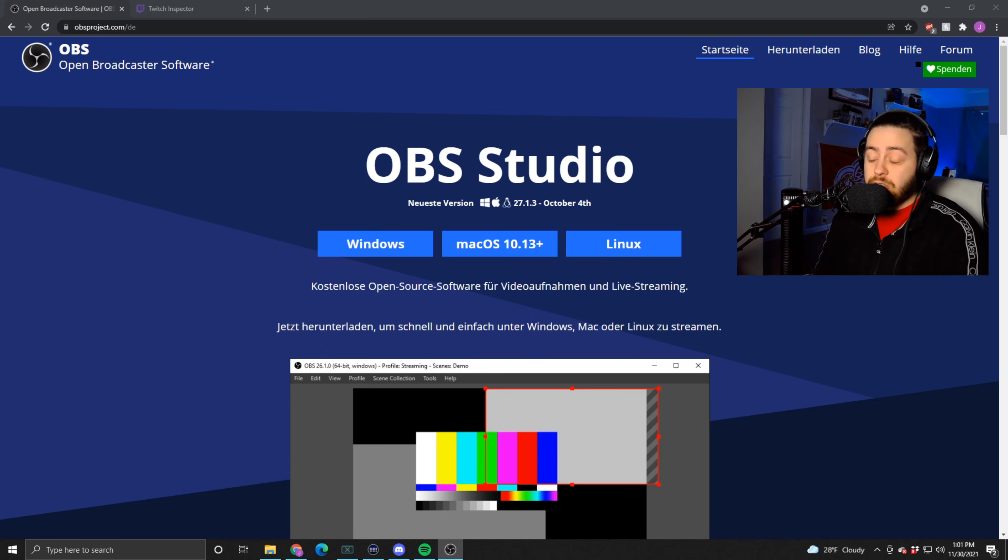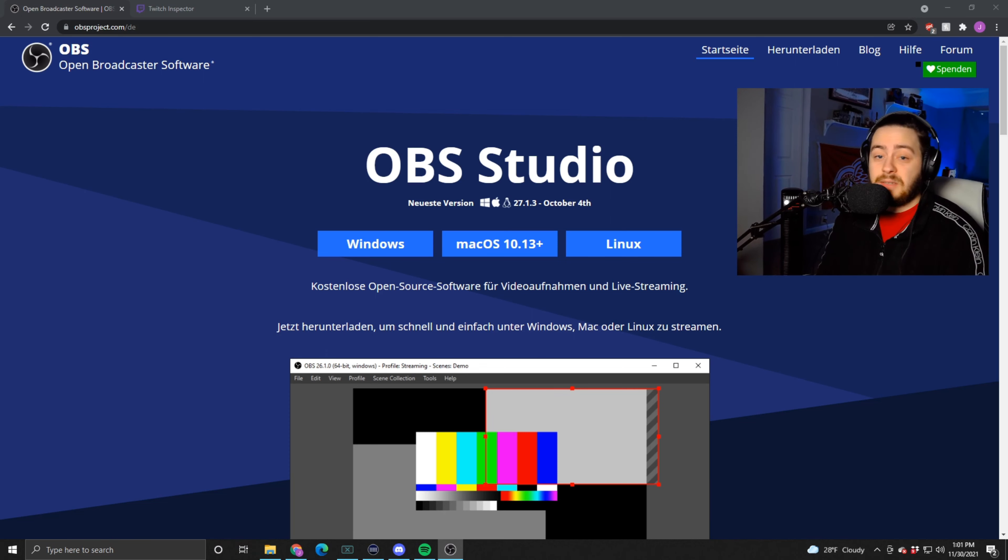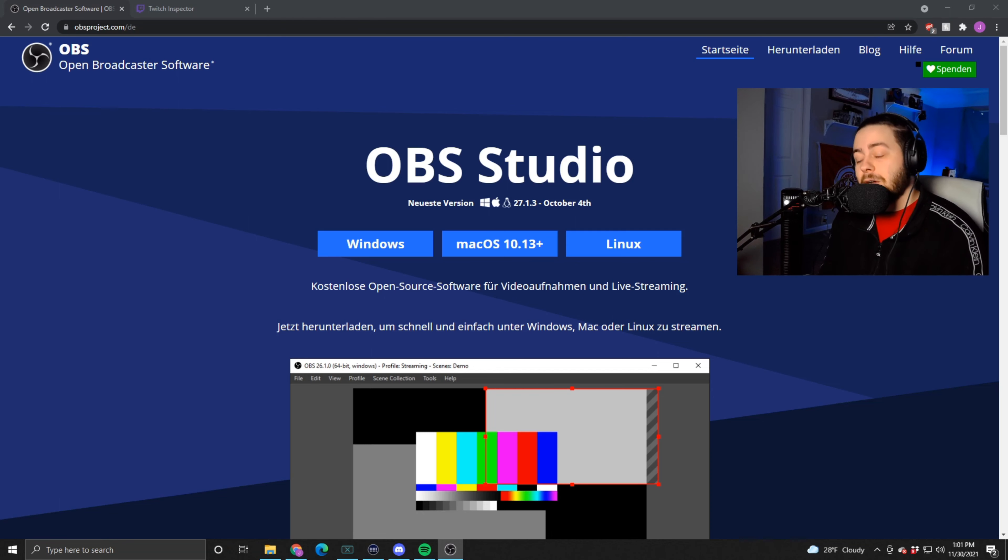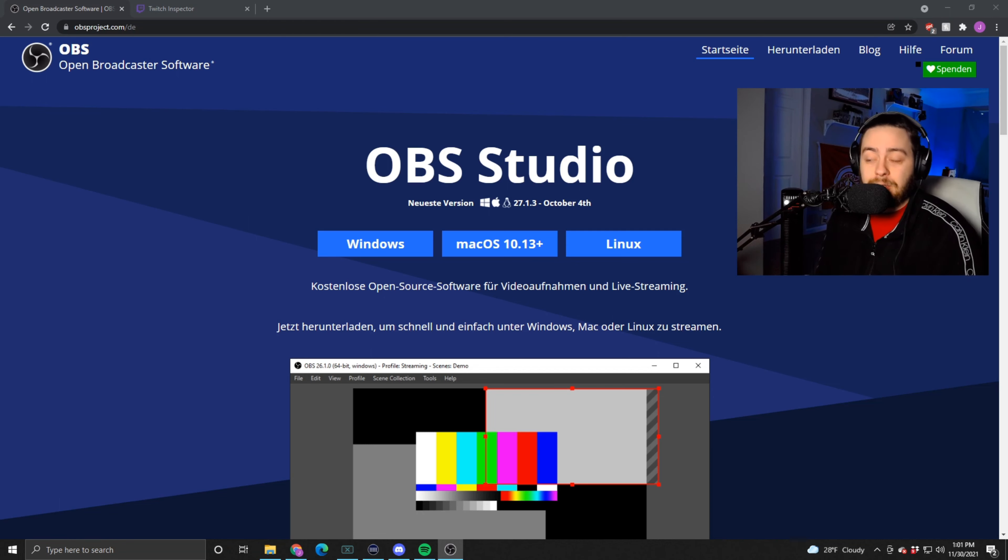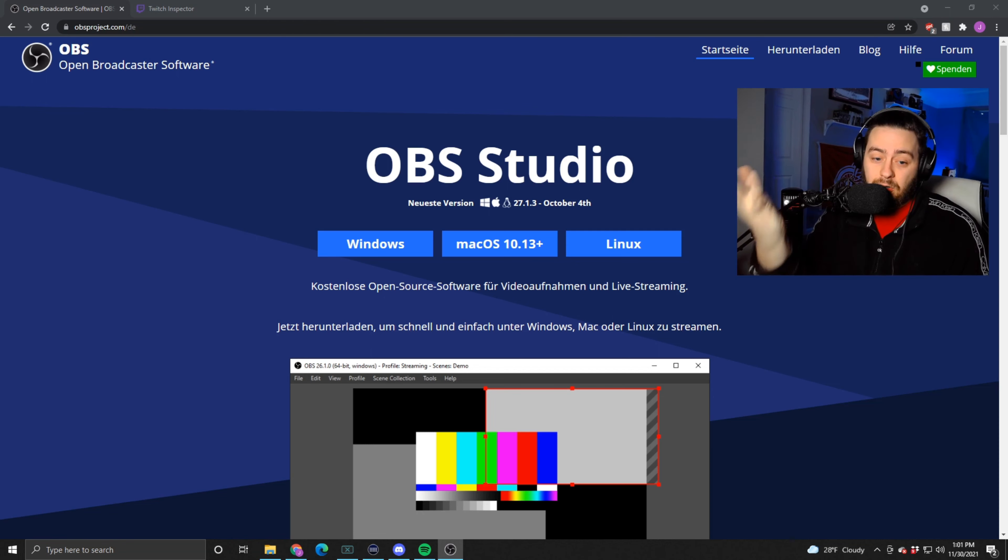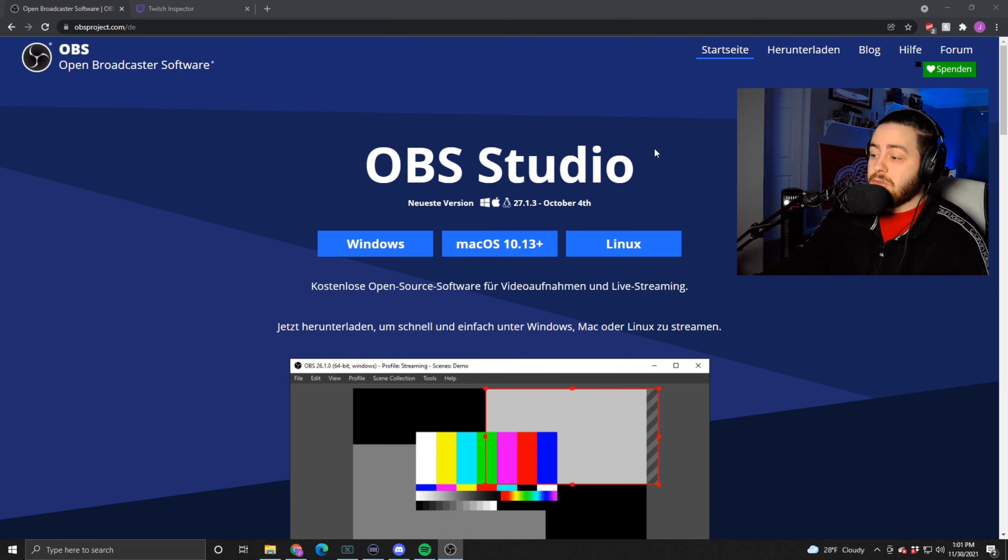Let's get into it. All right, so the first thing you're going to do if you have StreamLabs OBS: delete it. Honestly, well not quite yet, we still need it for a few minutes. The first thing you're going to do is go to obsproject.com.